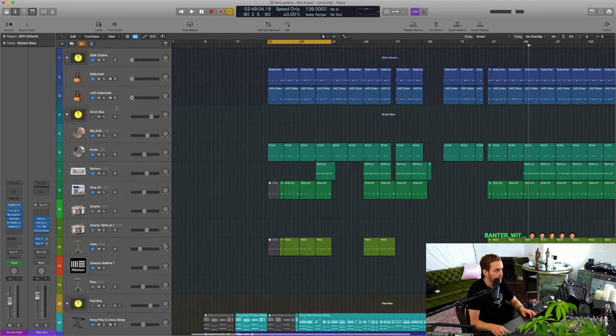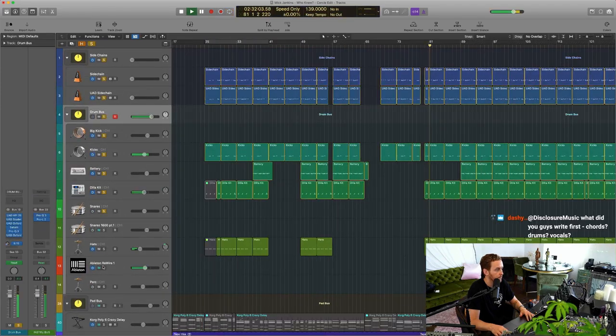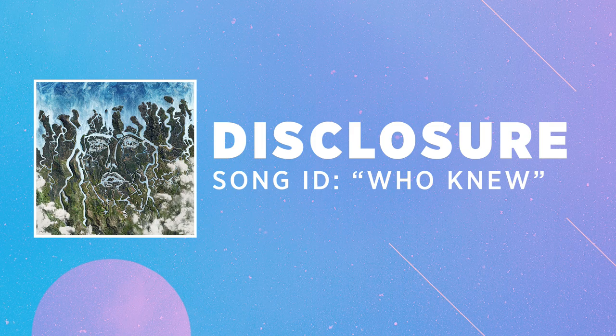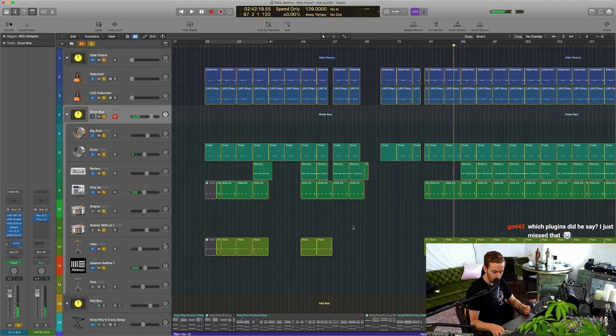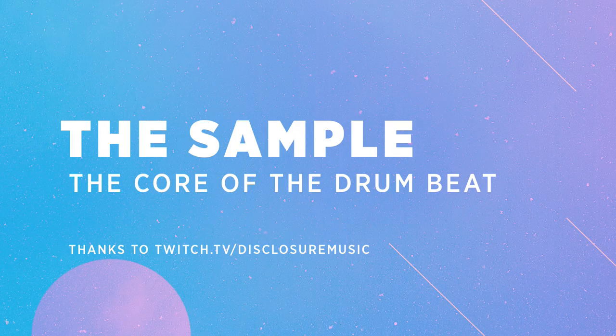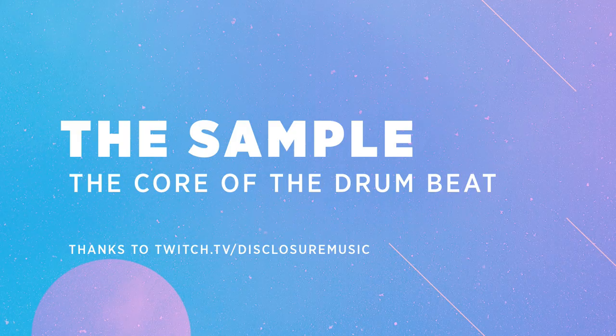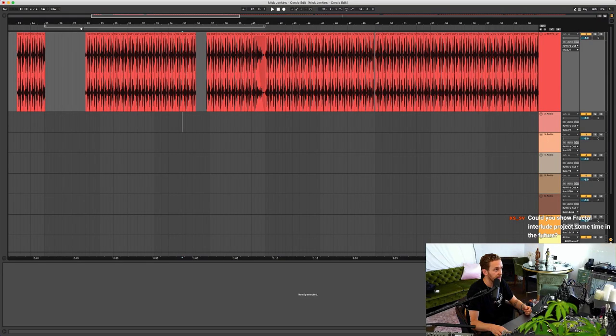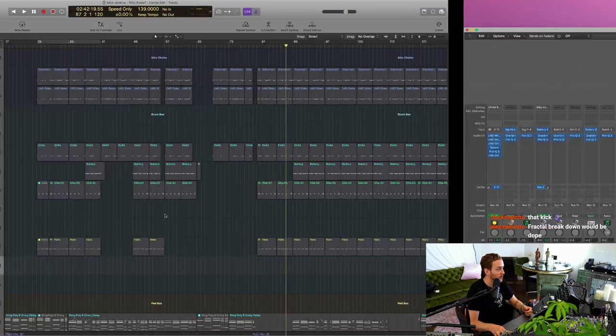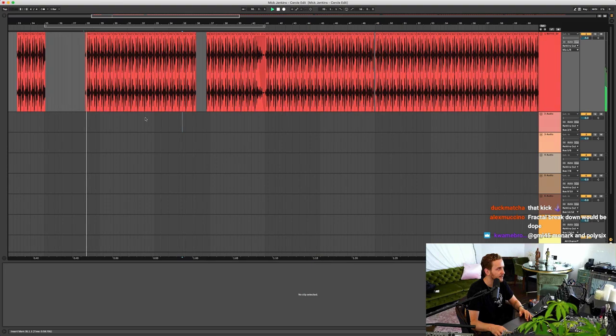Let's move back up to the drums. Someone asked what do you guys write first? I think the drums came first because I was chopping up the sample in Ableton. A lot of these drums are based around a sample. I think it's a Jeremy Sylvester garage loop of some kind. Yeah, here it is on its own.